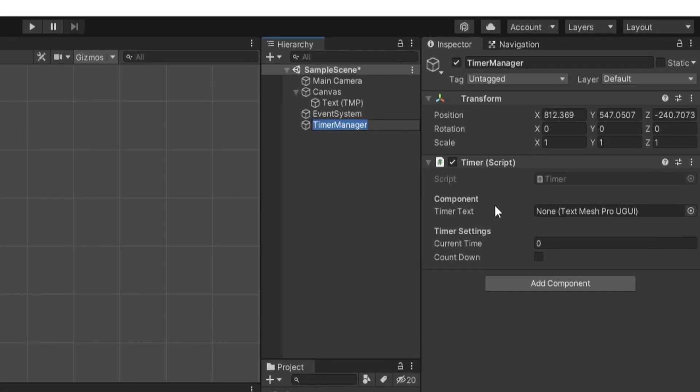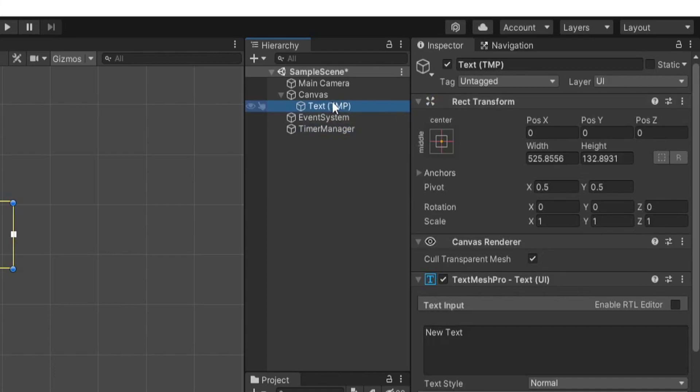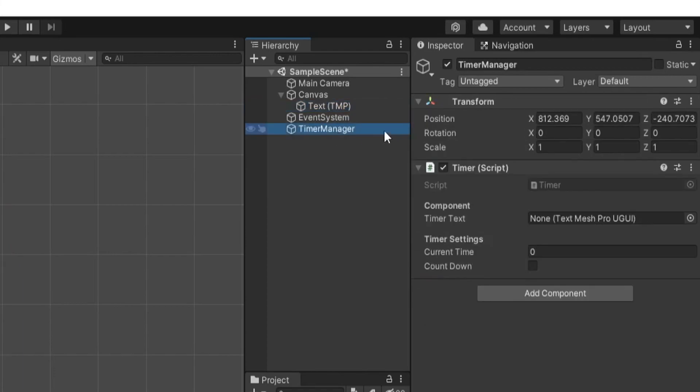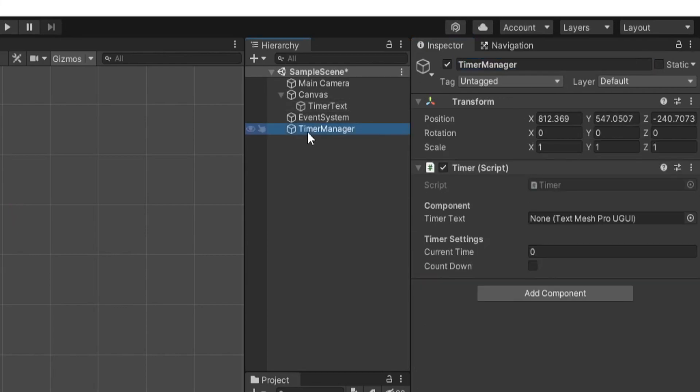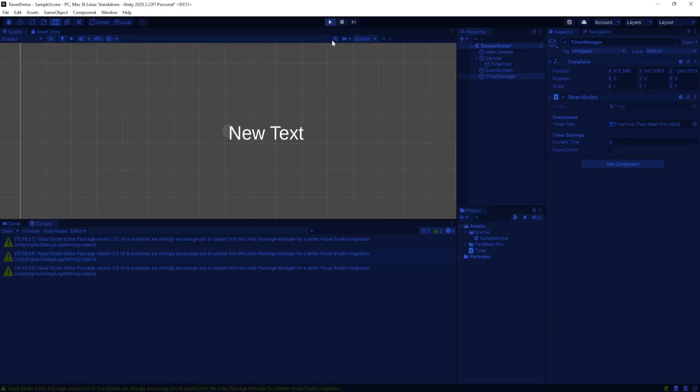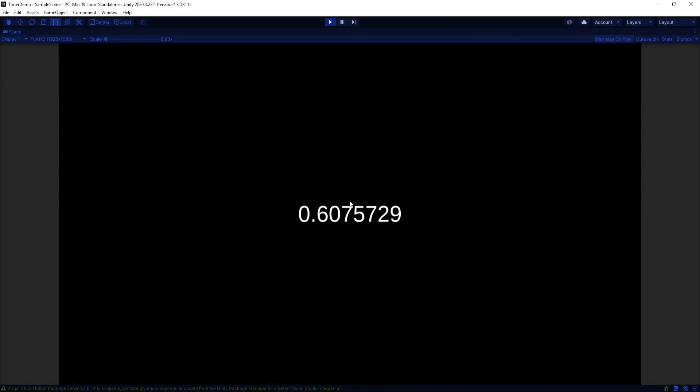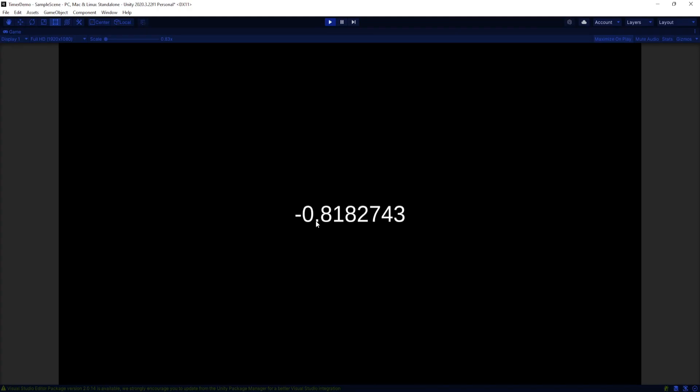Then if we click on our time manager we can look in our script that we have this component section. So we can click and drag this text mesh pro and I'll actually rename this to timer text. And we can click and drag timer text into the component. The current time is starting at zero. And if we play the game you'll see that it's increasing. And if I set countdown to true we'll see that it's decreasing. So it's working as expected.